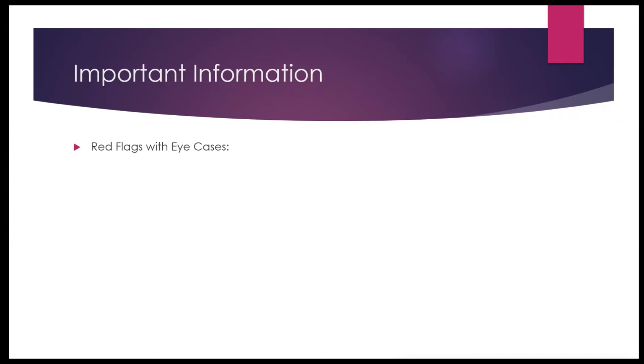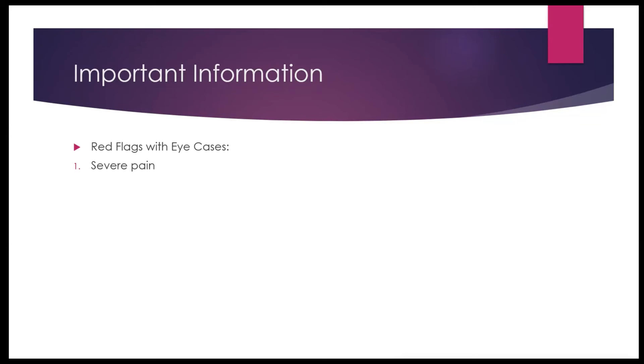And the first one I have on my list here is severe pain. If the patient is complaining with severe pain, that is not something that you would treat with an over-the-counter eye drop. This definitely requires referral to the doctor, especially if the pain was abrupt, sudden pain that is unexplainable.